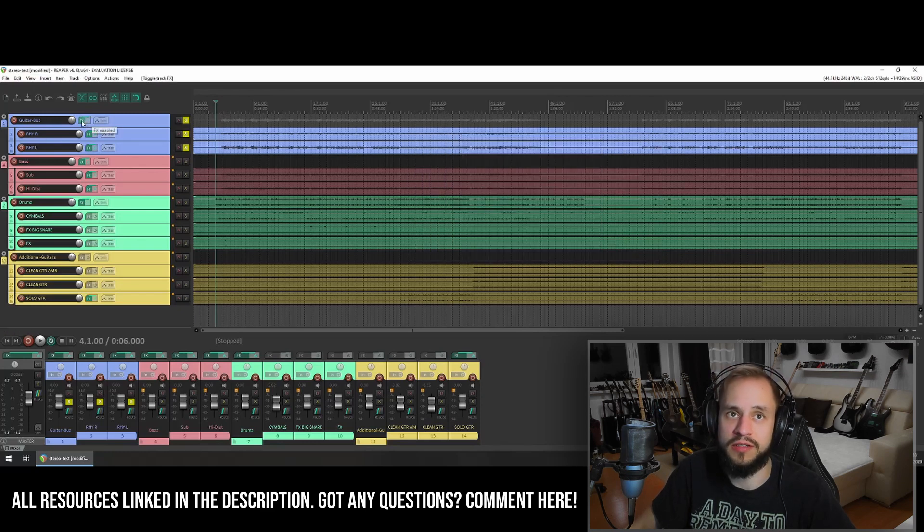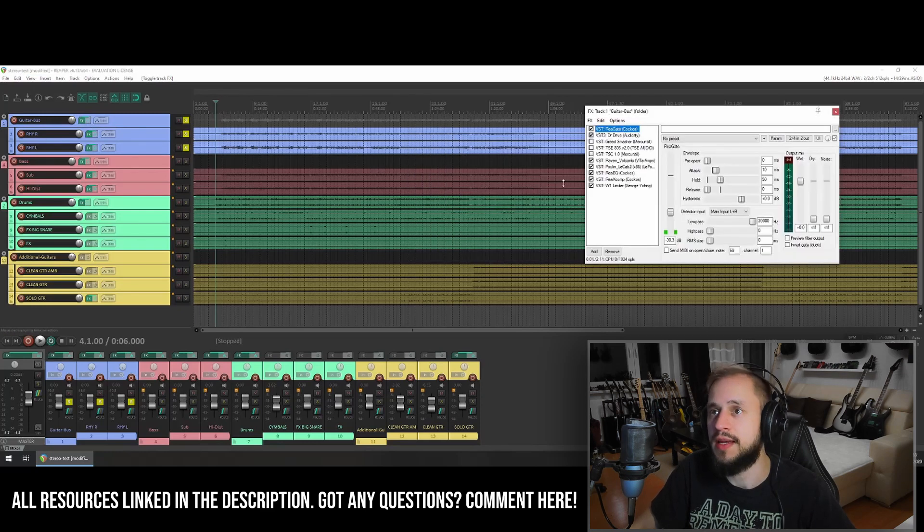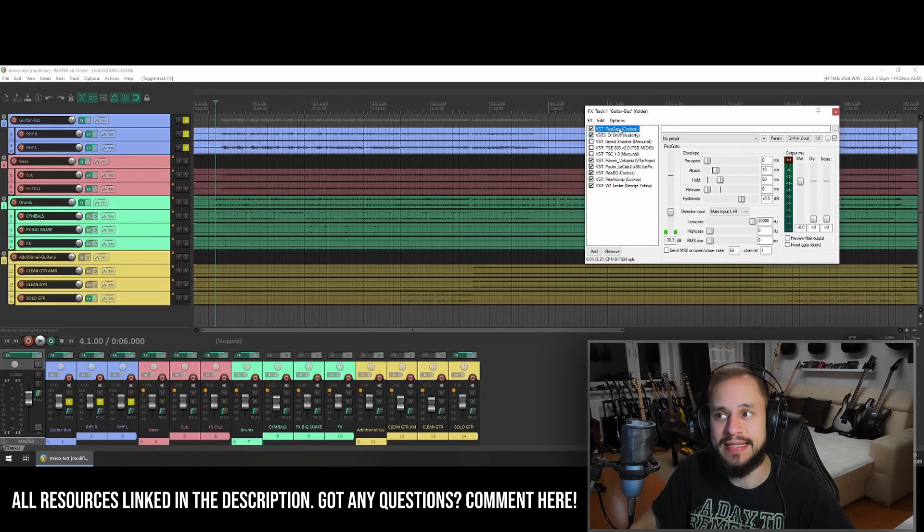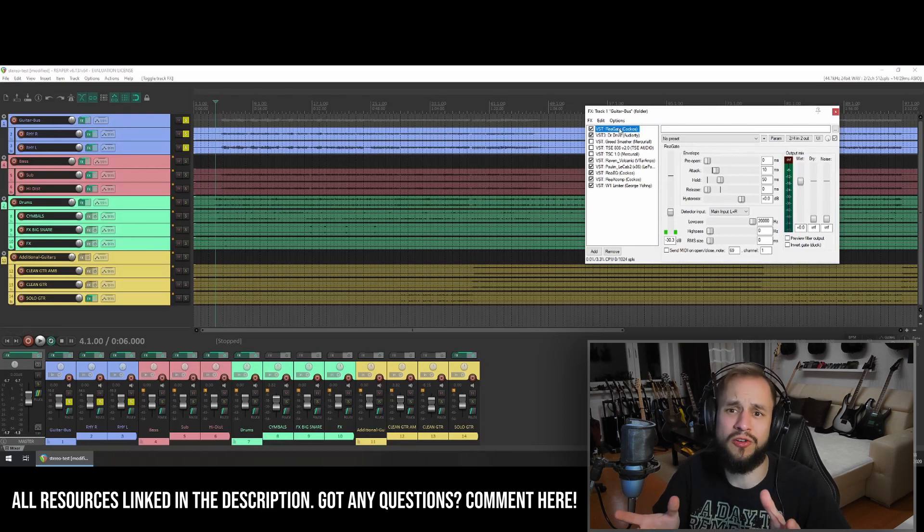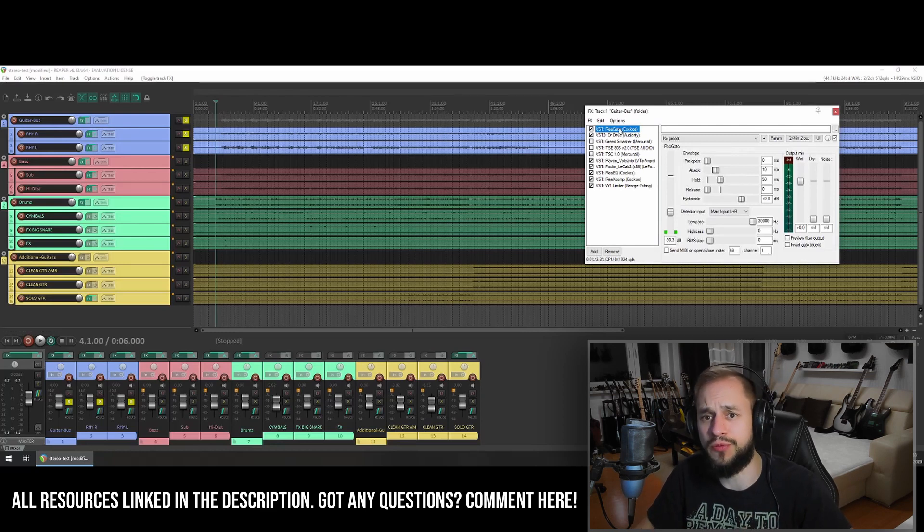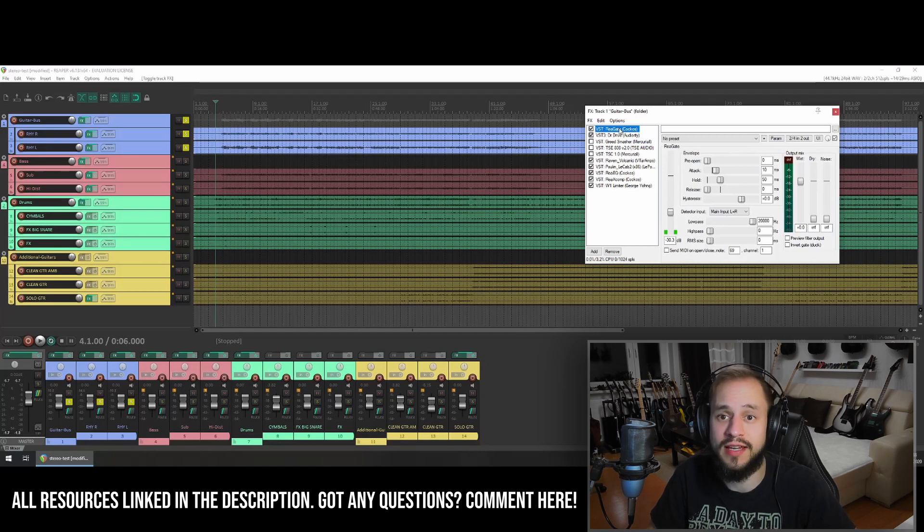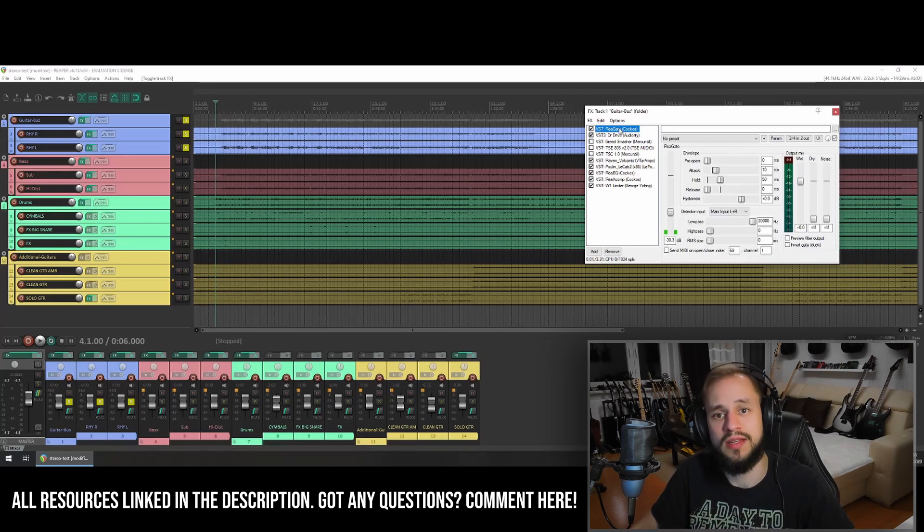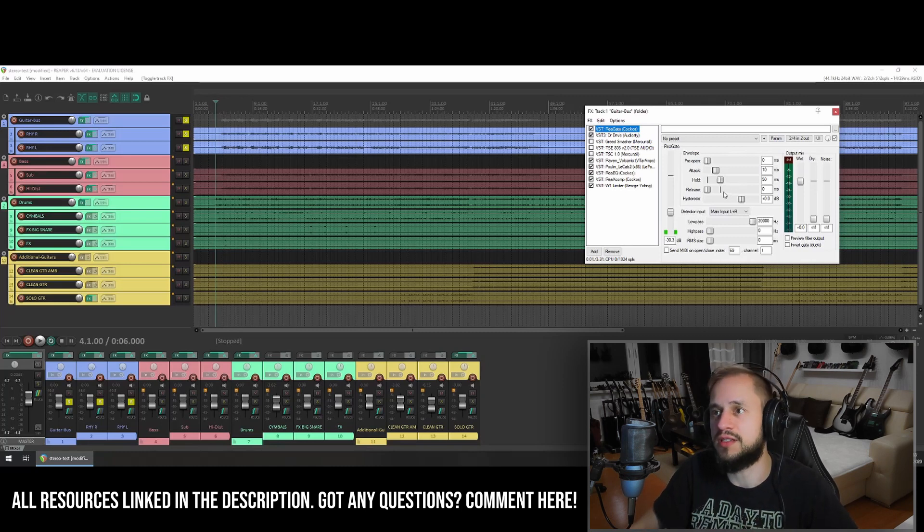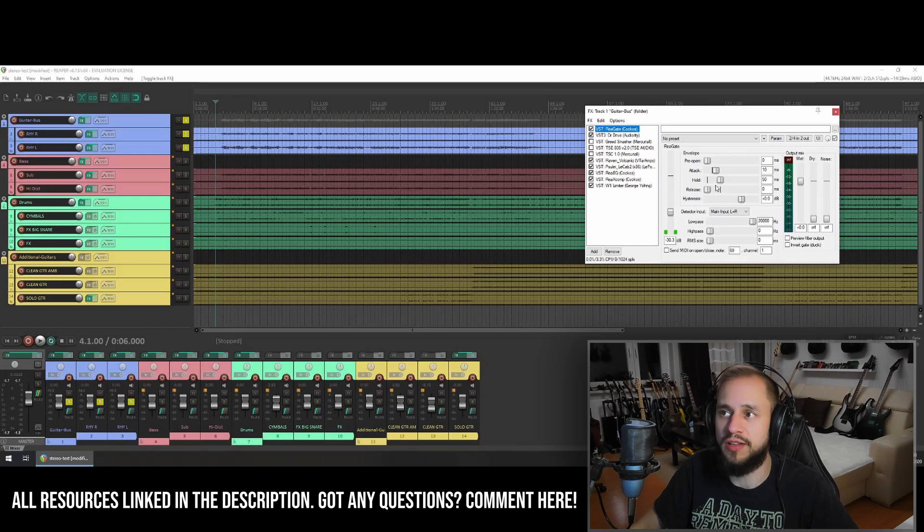Then let's check out my guitar chain. First of all, I'm using a gate. This is already a very tight performance, but gates are still usable in this case. If you have any unwanted noise, you can filter it out. So it's a really fast gate.